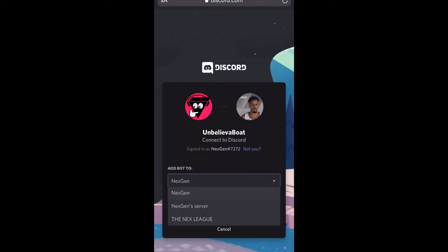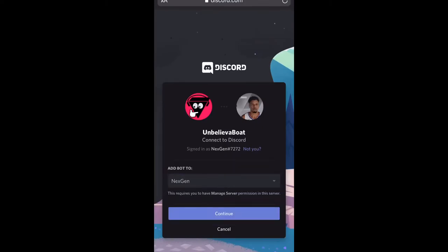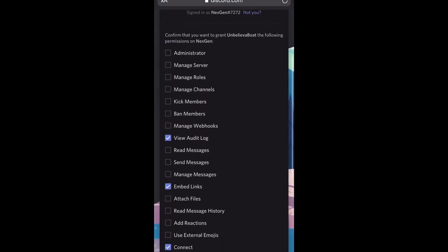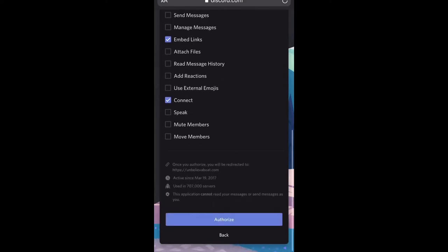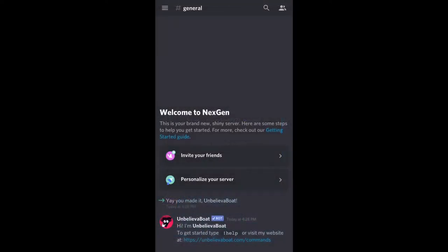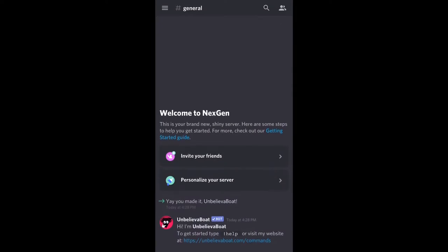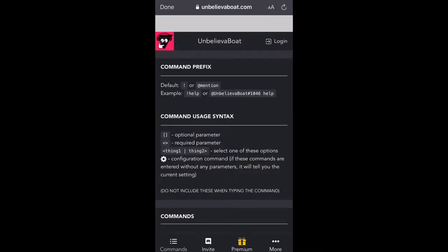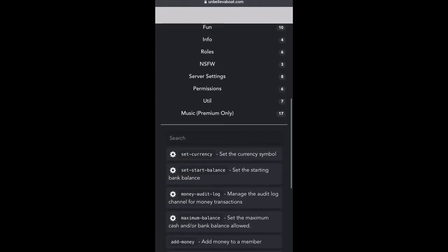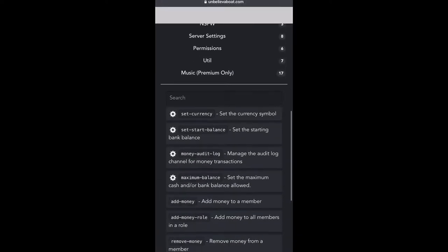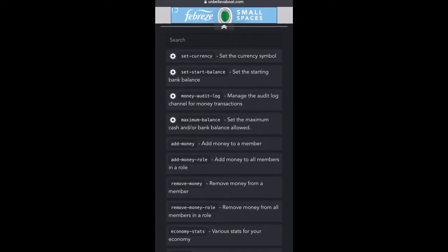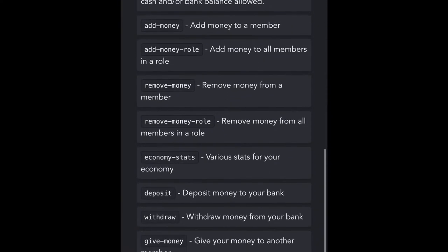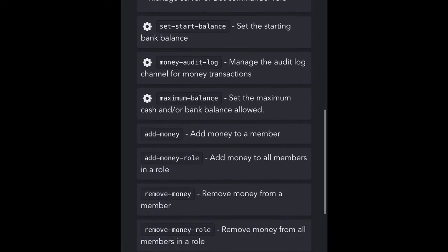To set up your economy for people to get points or quote-unquote VC, you want to add in Unbelievable Bot. These are my settings — you don't have to use my settings, but head over and type 'Unbelievable Bot' on Google and add it to your Discord server. From there you're able to click on commands to see what you need to type to get certain things set up. I'm going to set my currency — tap it once and it copies automatically to your clipboard.